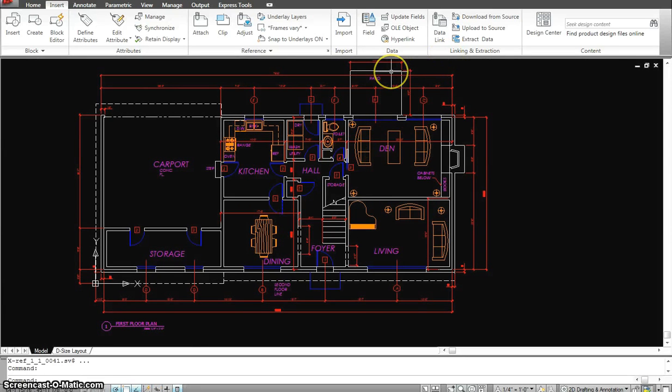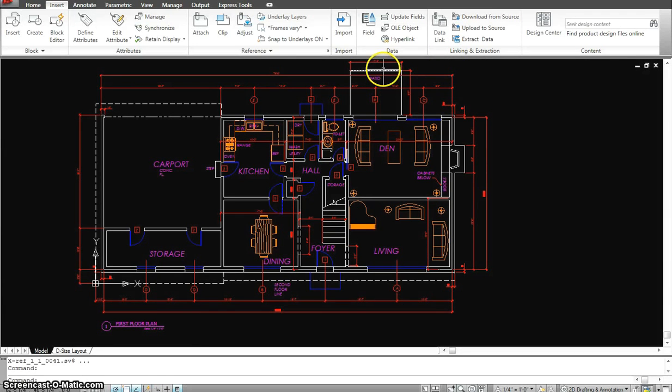I hope you understood this tutorial. Stay tuned for the second floor, elevations, roof plans, foundation plan coming up next. Thank you.